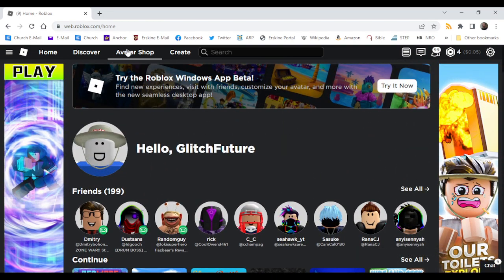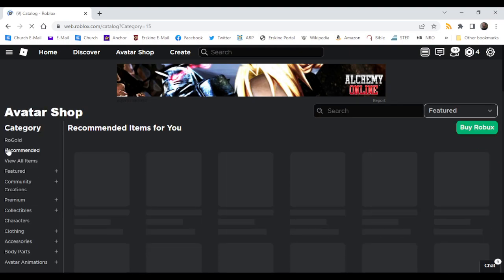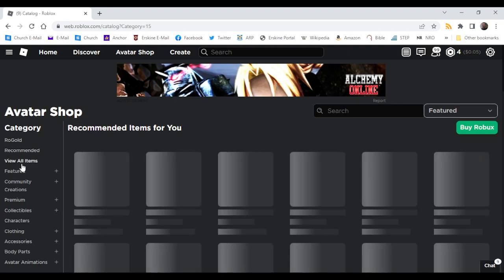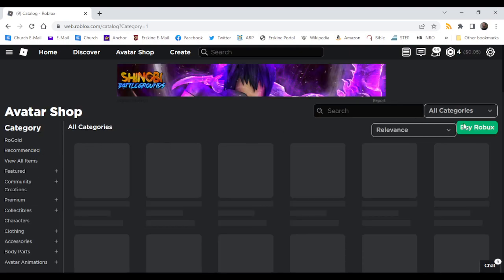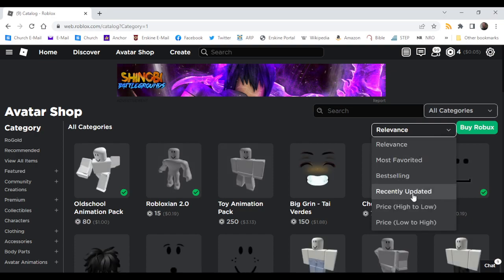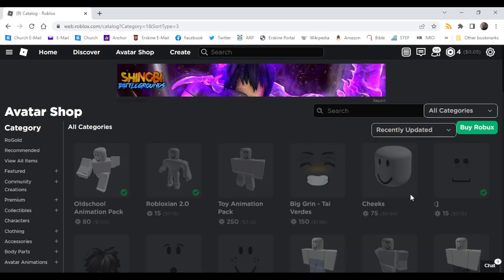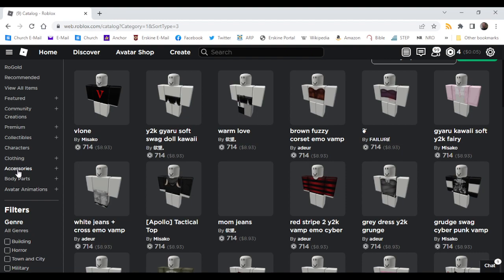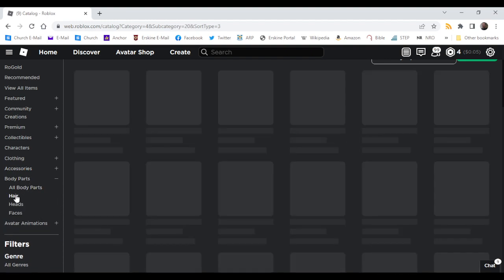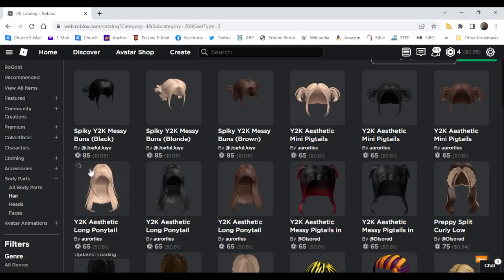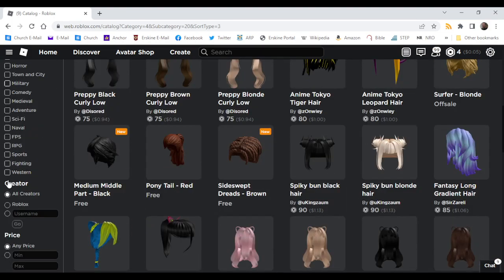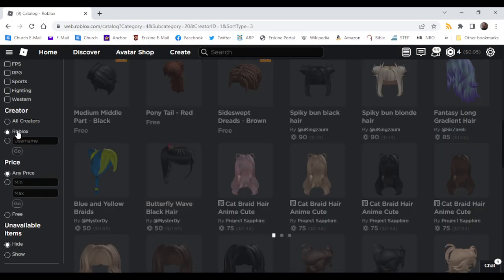So first you know what to do. You go to the avatar shop. Give me all items, recently updated, body parts, hair. Then go to Roblox.